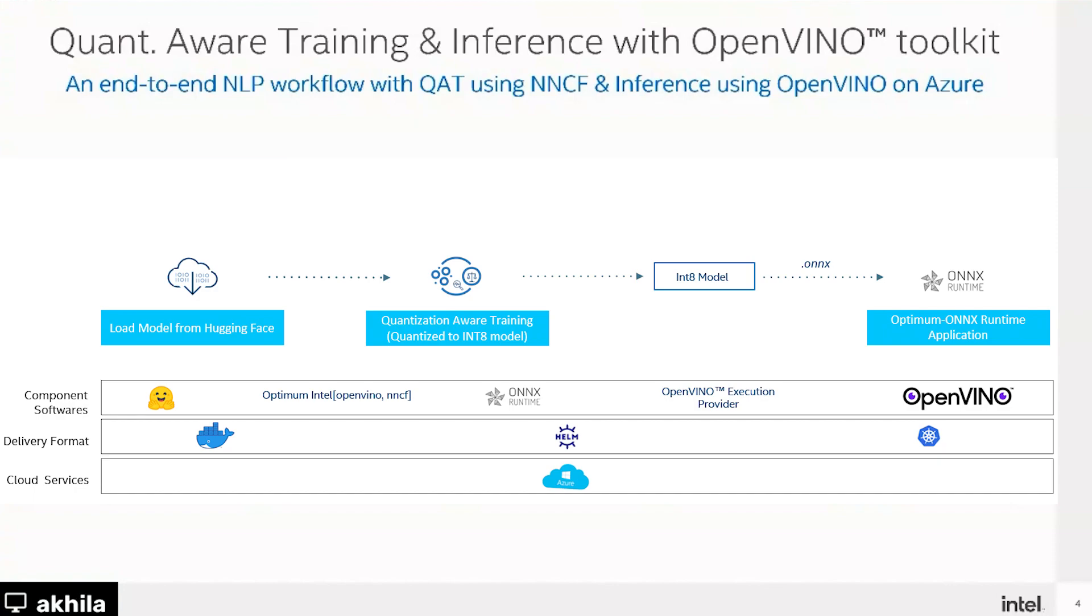Cool. So I can see how this is all coming together. This diagram is super helpful to see how we're able to leverage all these different open source products to get a good deployment workflow and then leverage the different hardware and OpenVINO in order to get the performance that we need. So that's really exciting. And we have some cool features on Azure ML that supports these kind of workflows. Do you have a demo that can kind of show us how this would work in Azure ML?